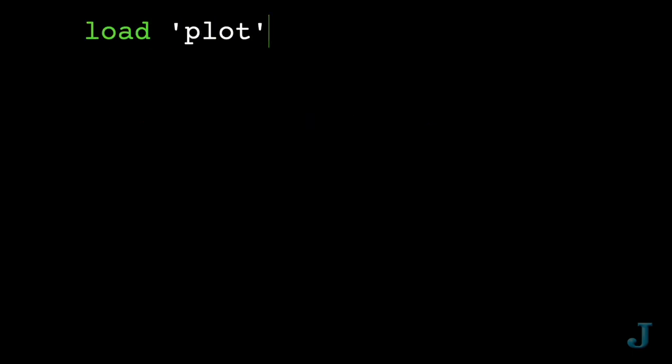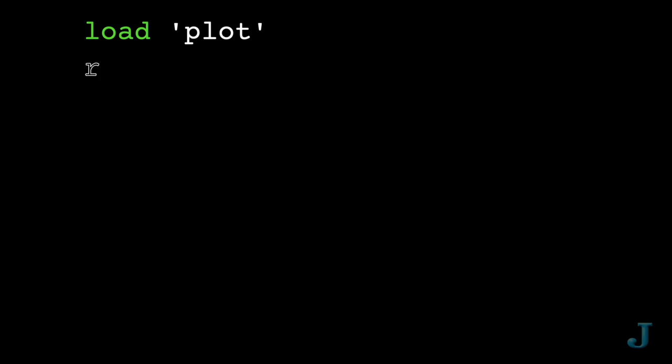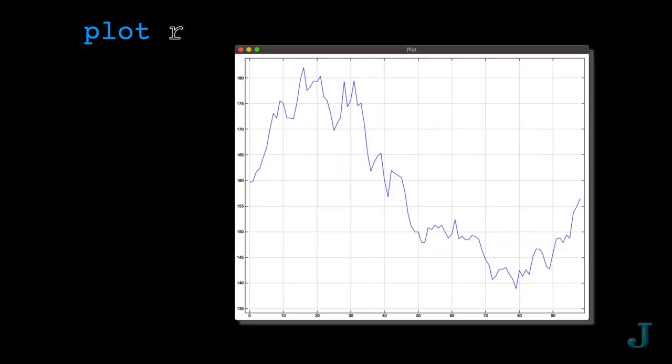And there are some very powerful pipes that have already been built for you. Say you have the last 99 days of Apple's closing price stored in the variable R, and you need to create a graph like right now. Using plot, it's super simple.